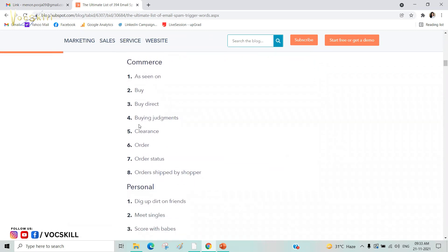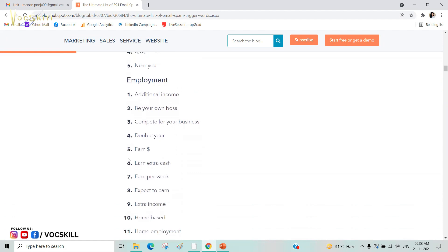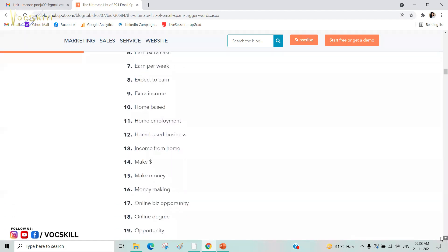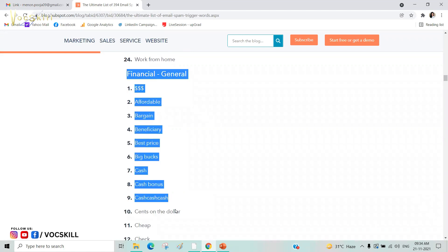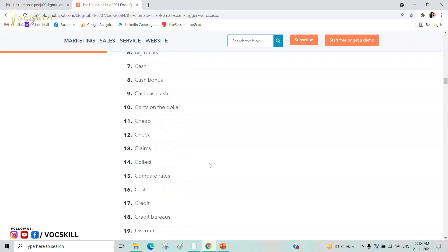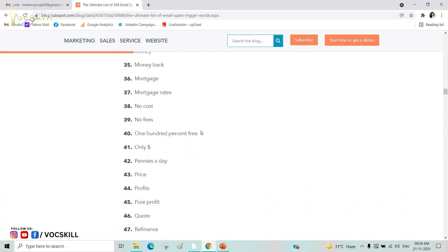For example, in e-commerce, words like 'order status' in a promotional email subject line can trigger spam filters. In finance, words like 'collect,' 'compare,' 'credit,' and 'discount' in the subject line will put you in the spam list. We specifically avoid these words in our email subject lines. Just search 'HubSpot spam words' and review the list before sending email campaigns.